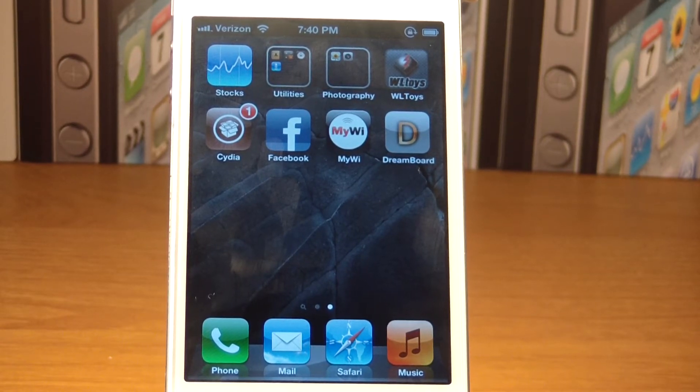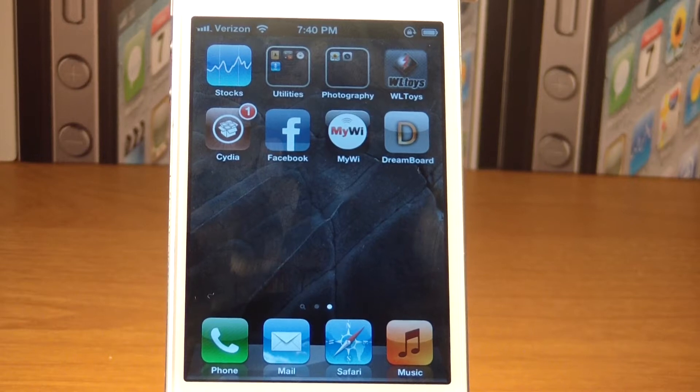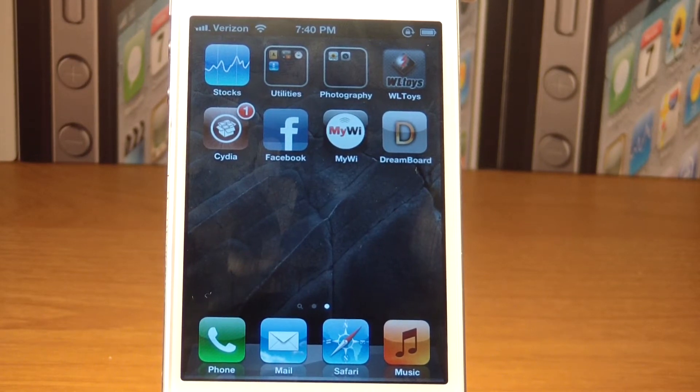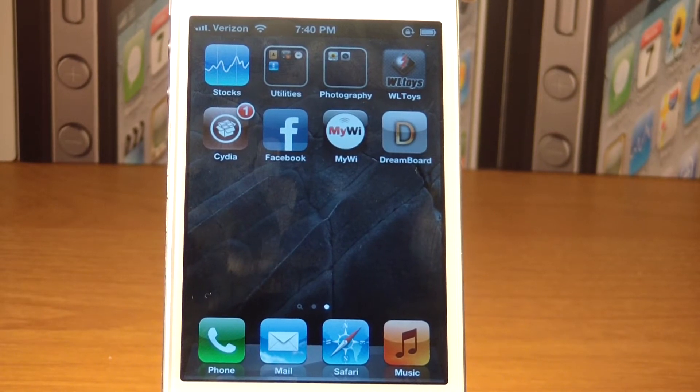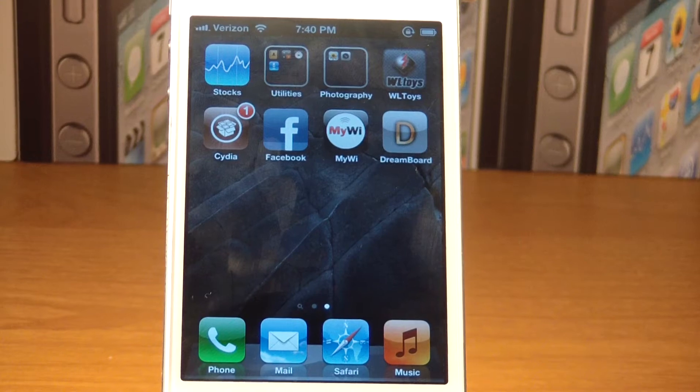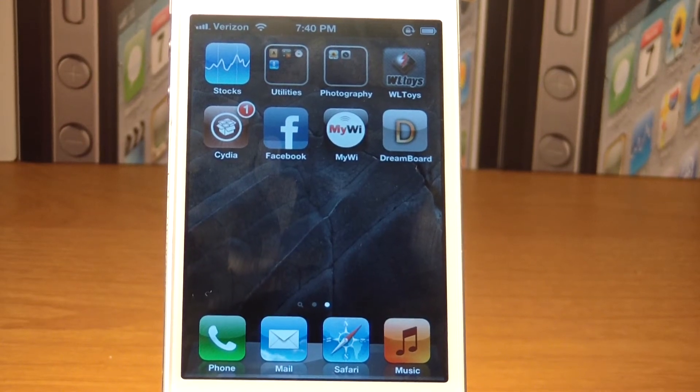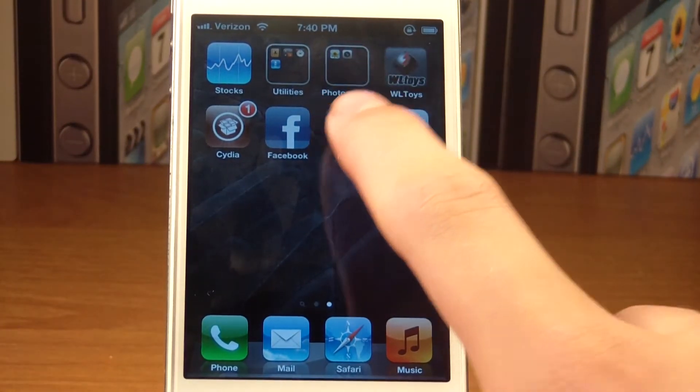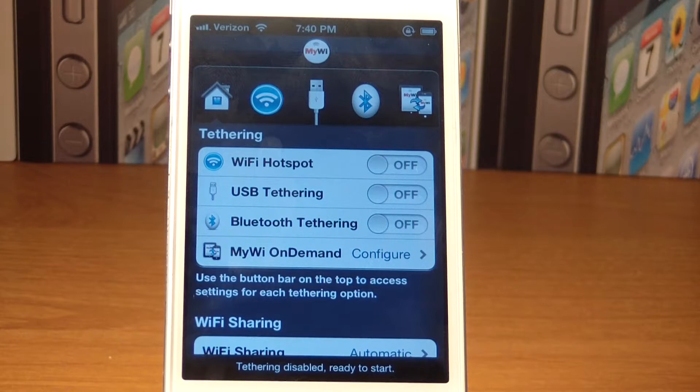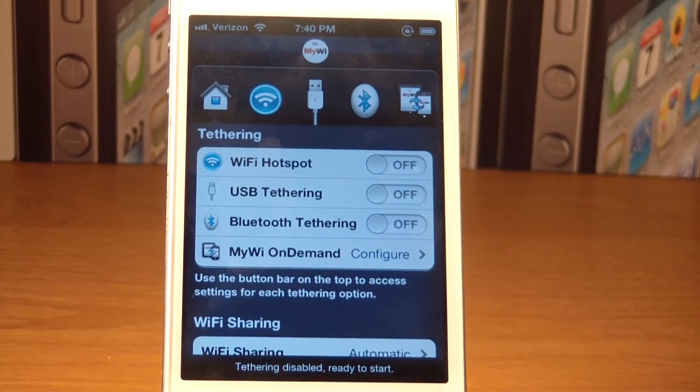There's a free trial, or you can buy the $20 one, which means you have full access to everything. But we won't be using that for this demonstration. What you want to do is open up MyWi. You're going to get this screen with all your information and stuff.